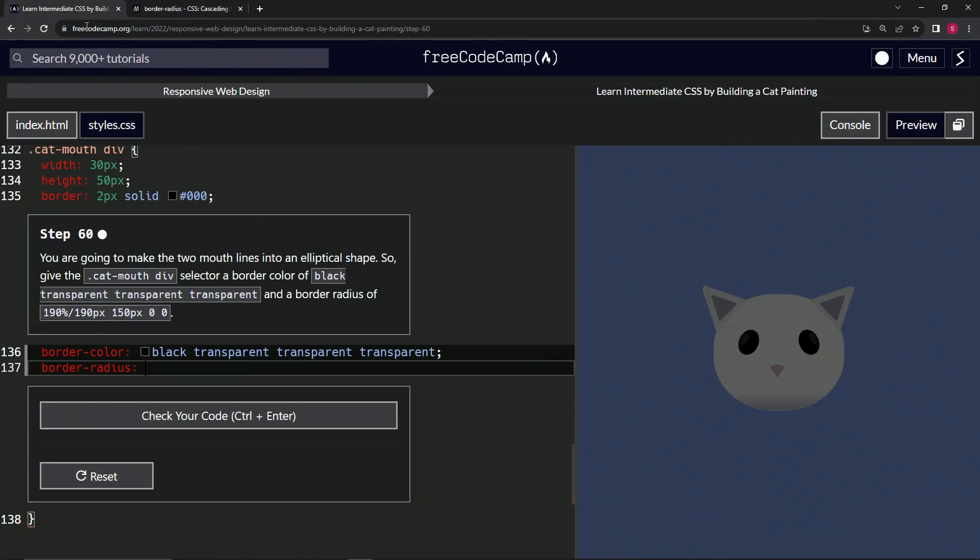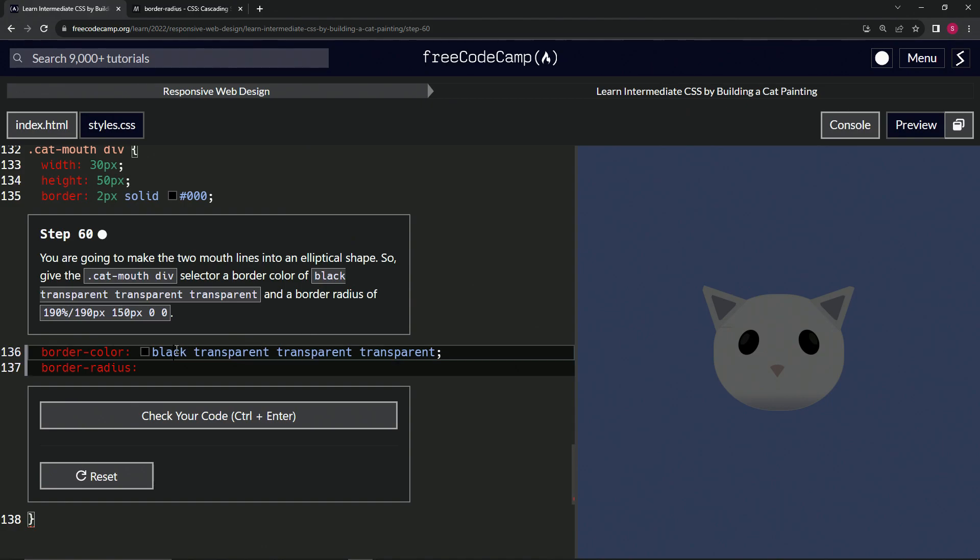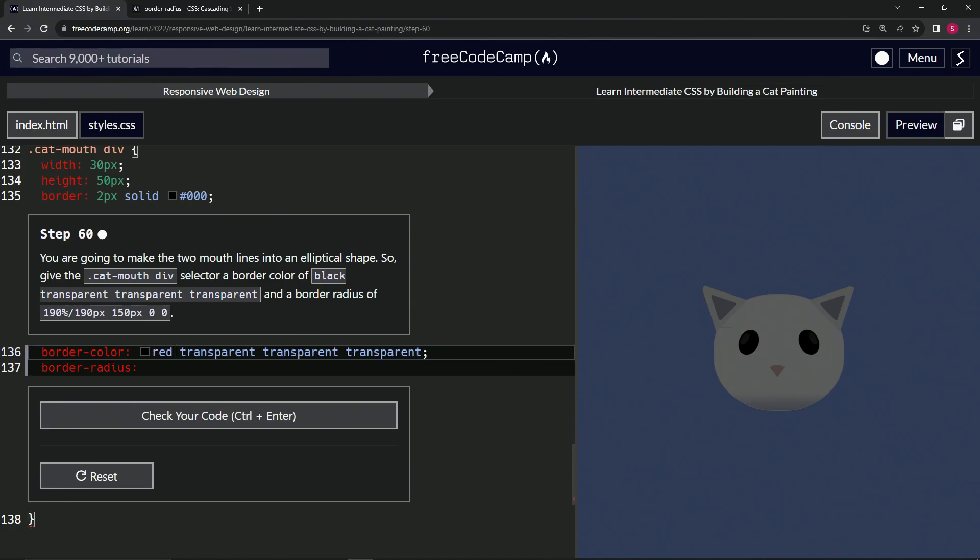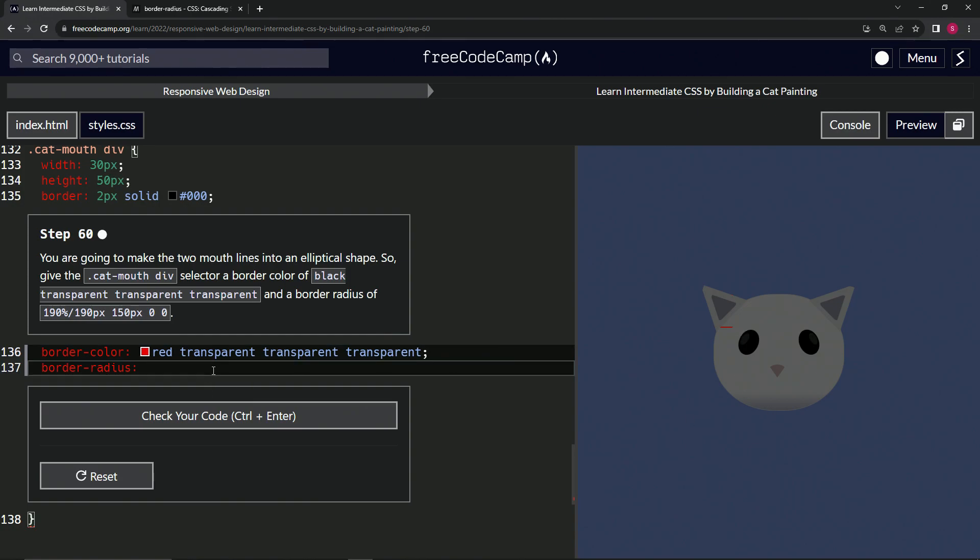First, let's change this from black to red so we can see it. Now we're going to do 190, 190 like this, and you see it creates an ellipse like this.